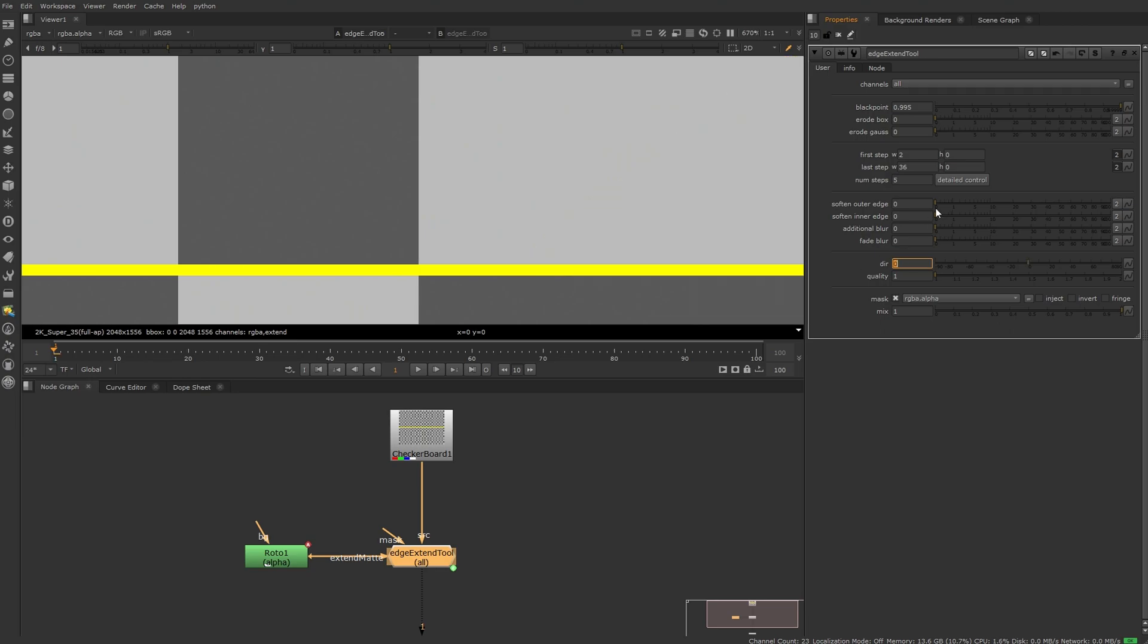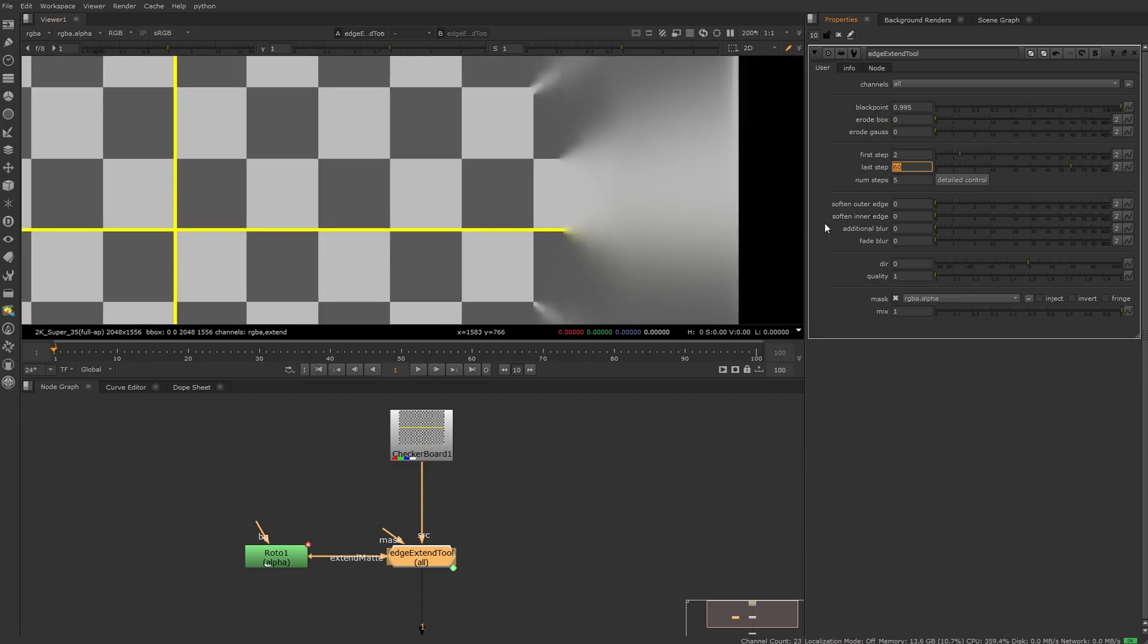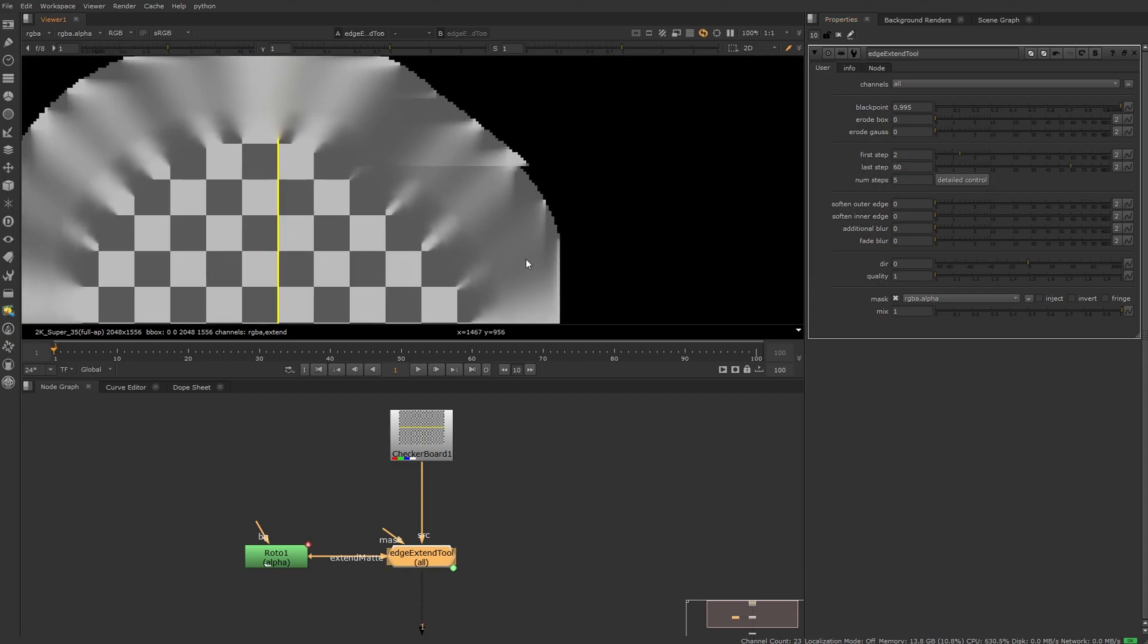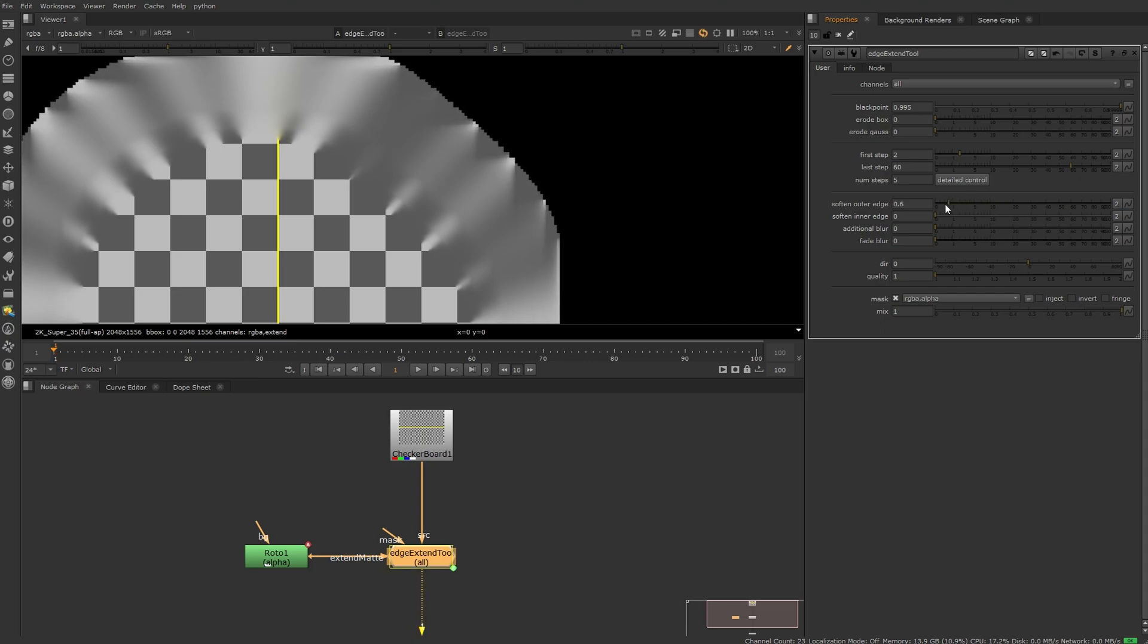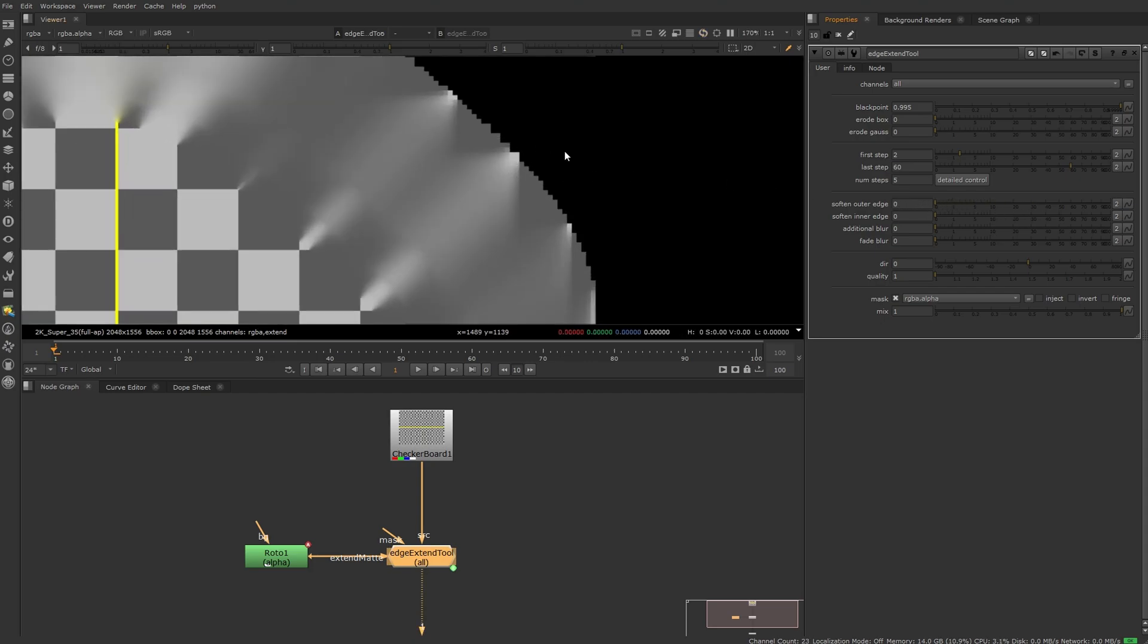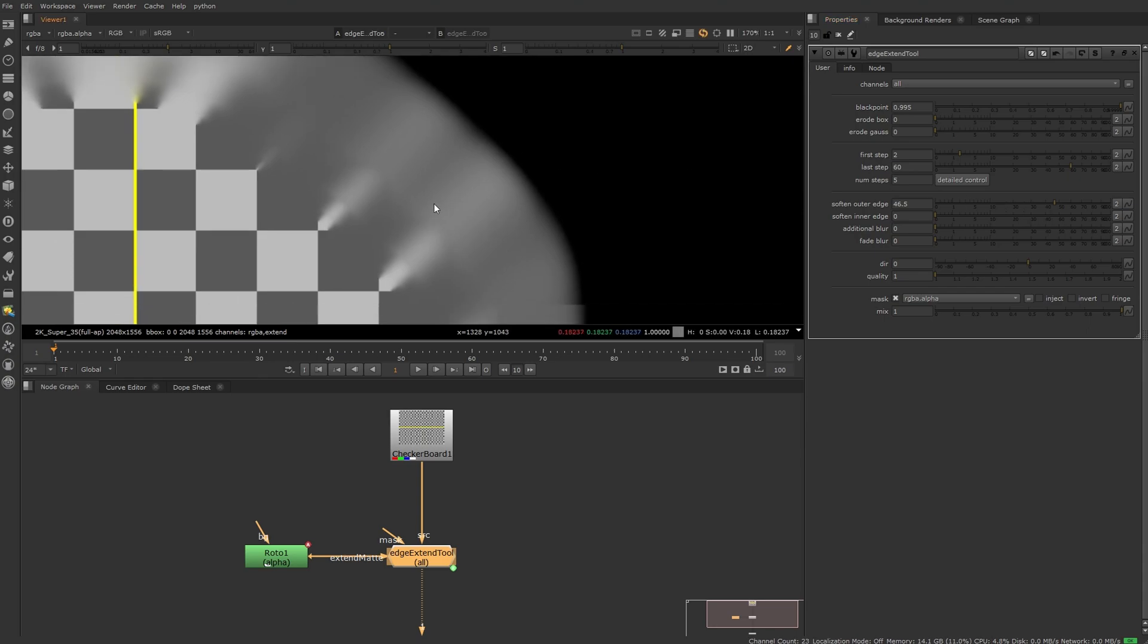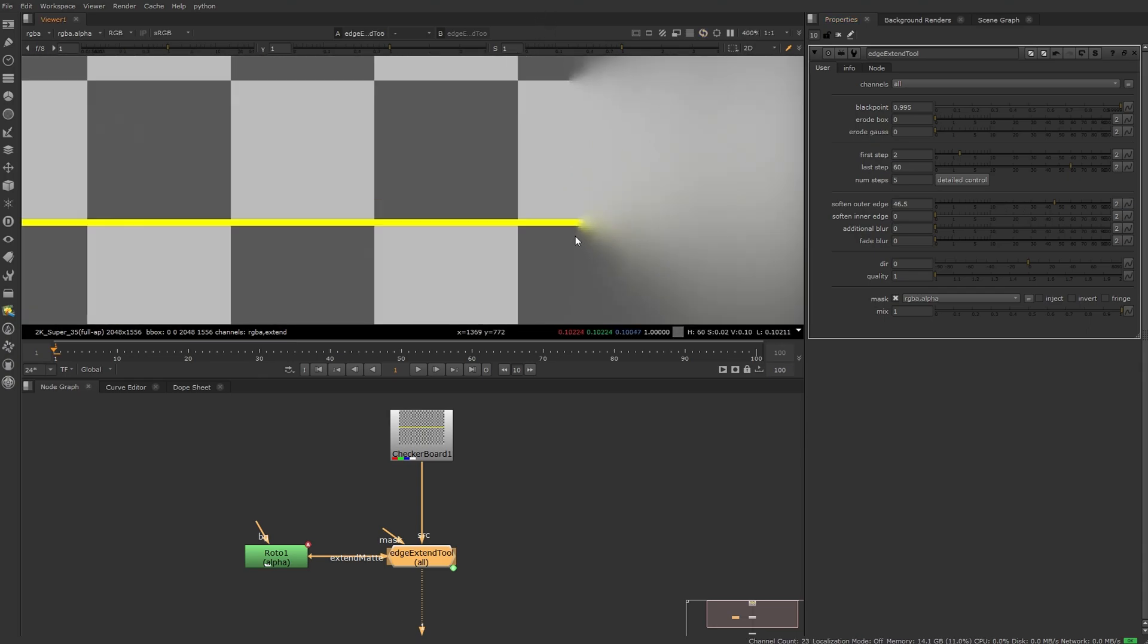So let's bring all the default values back for now and move on to the next controls. First one is just making sure you don't end up with anything like that in your final result, so you're just removing the last few pixels which usually are looking quite bad for safety. Next one is another soften but for the inner edge.